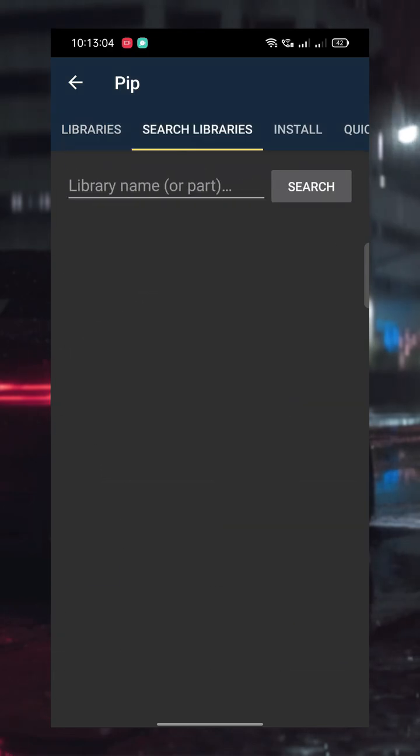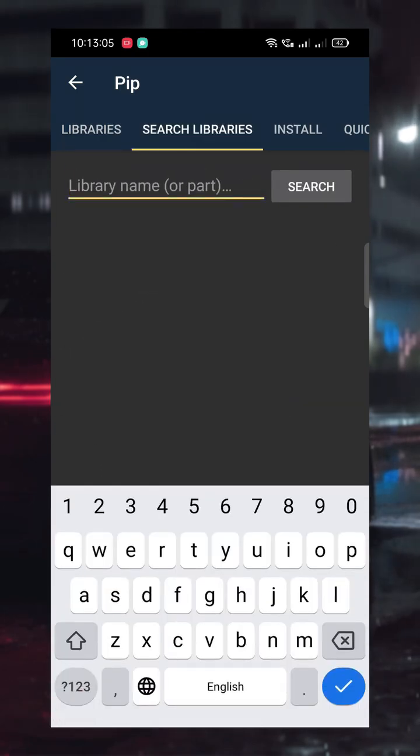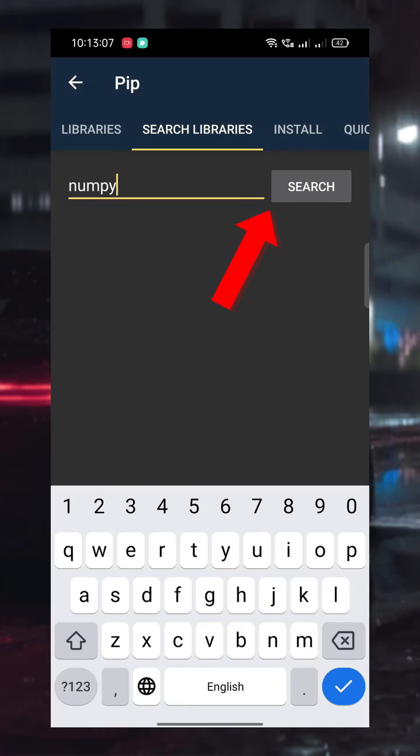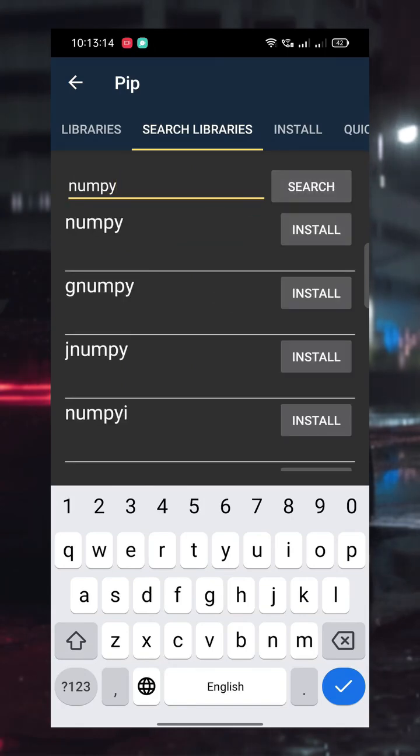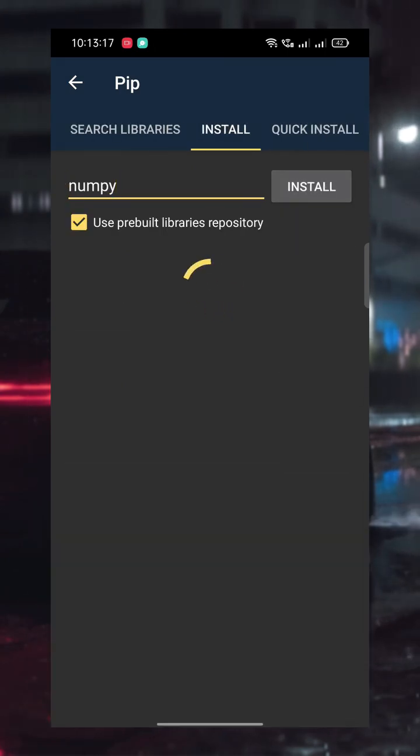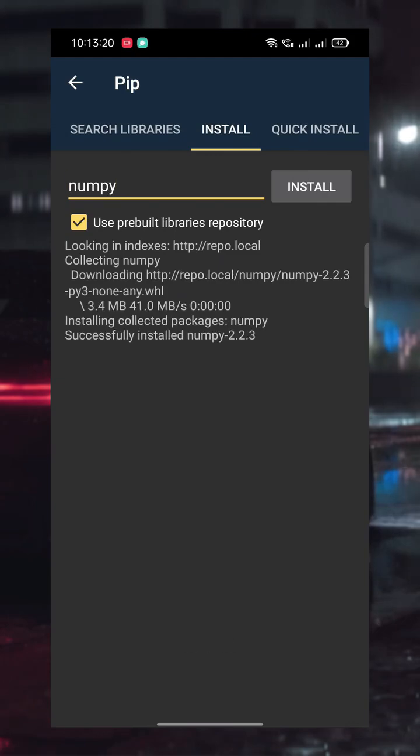To install a library like NumPy, type NumPy in the search bar, tap the search button, and find the correct match. Then tap Install next to it, and the app will handle the rest.